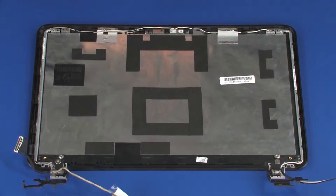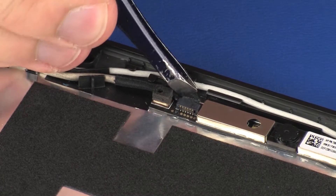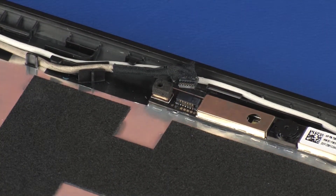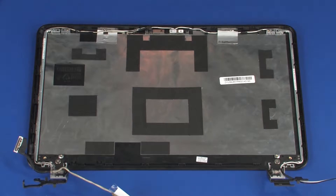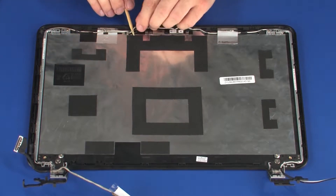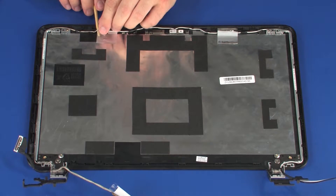Removal. Make careful note of the routing of the display panel cable for later replacement. Disconnect the display panel cable from its connector on the webcam board. Remove the display panel cable from the routing channel on the display enclosure and remove.